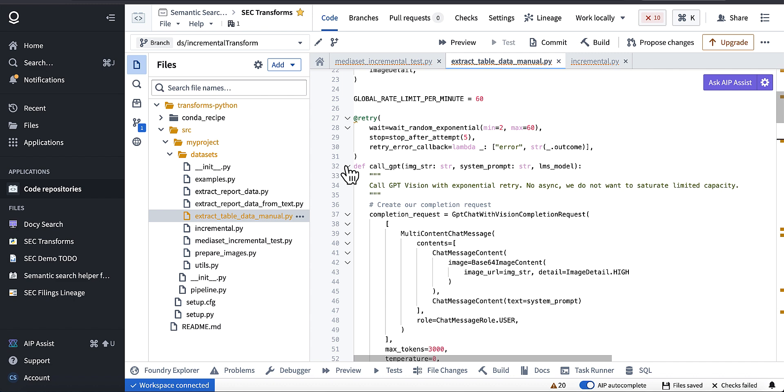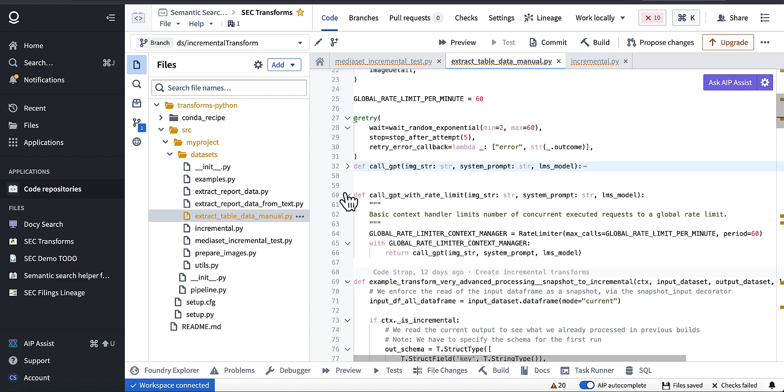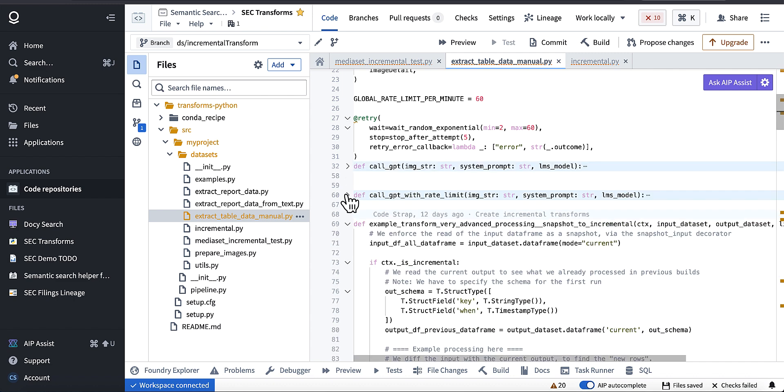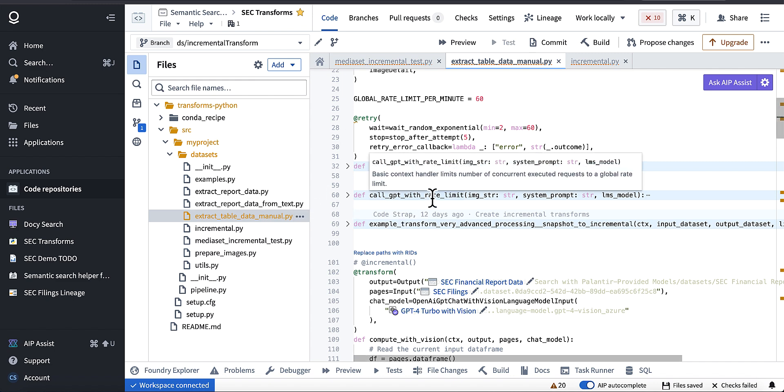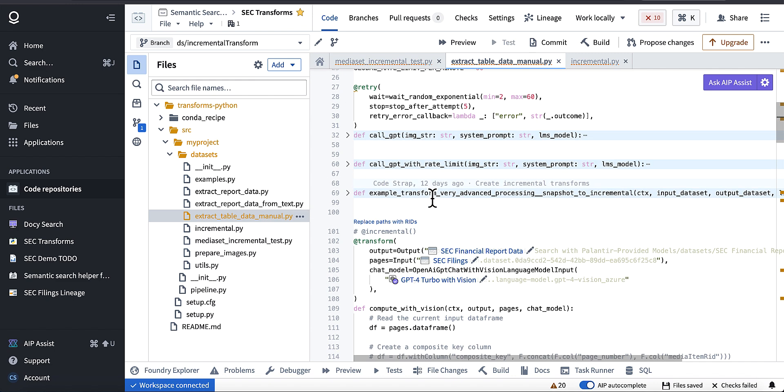When you're working with media sets, media sets have a little bit of a challenge right now in doing incremental transforms. So this is the idea that you don't want to get all of the data, you don't want a snapshot of the data set every time you run a pipeline. You want just the changes to that data set.